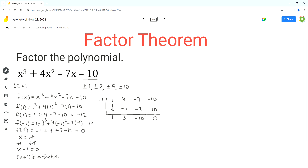Since the last result is equal to 0, that confirms that x plus 1 is a factor of the given polynomial. The degree of the quotient of this polynomial division will be 2 because the degree of the dividend is 3 and the degree of the divisor is 1. So we assign x squared to the first number 1, x to the second number 3, and the third number is the constant term.